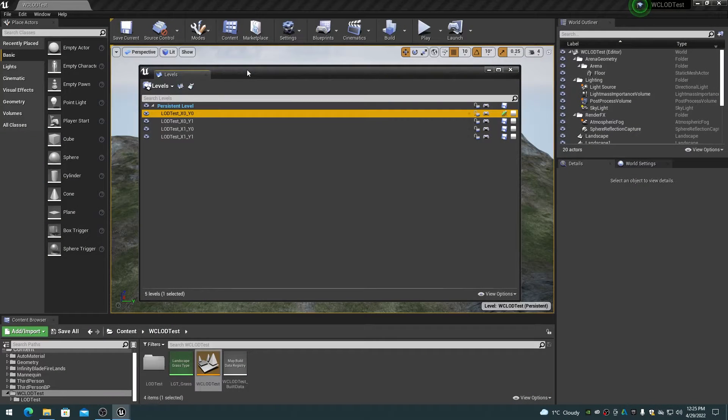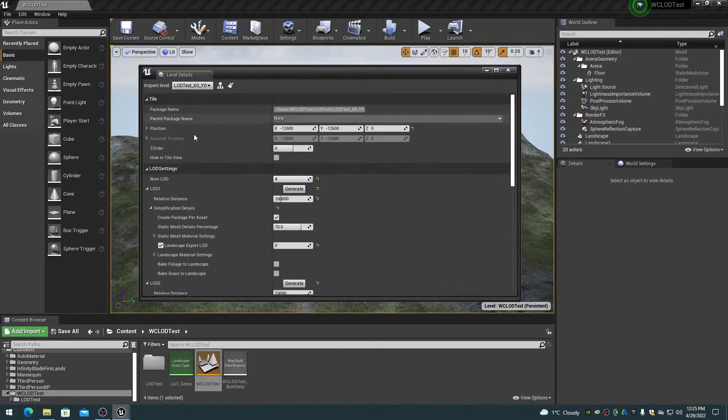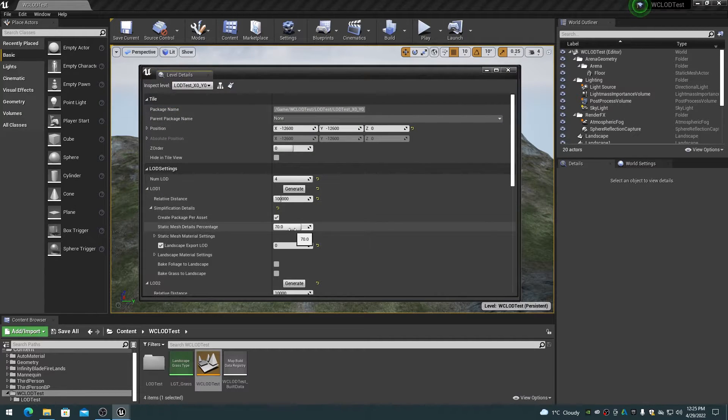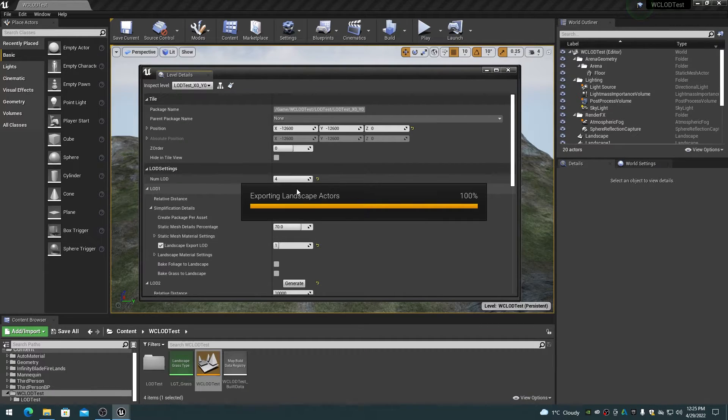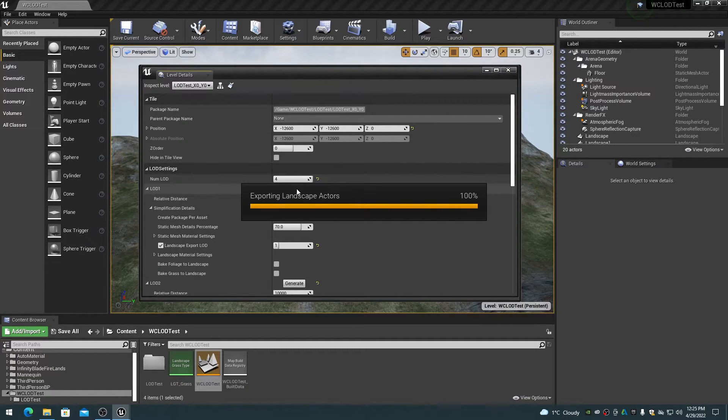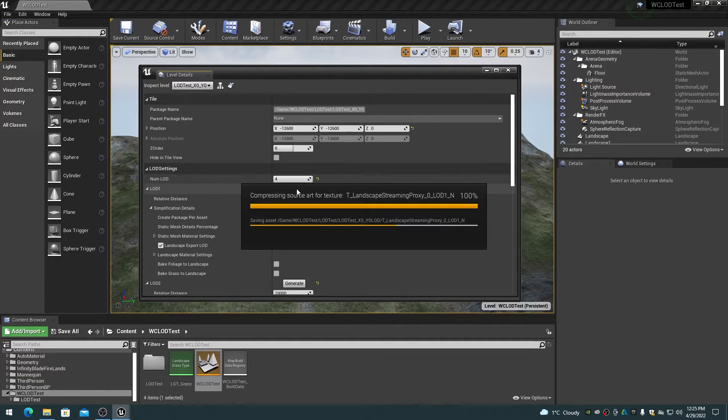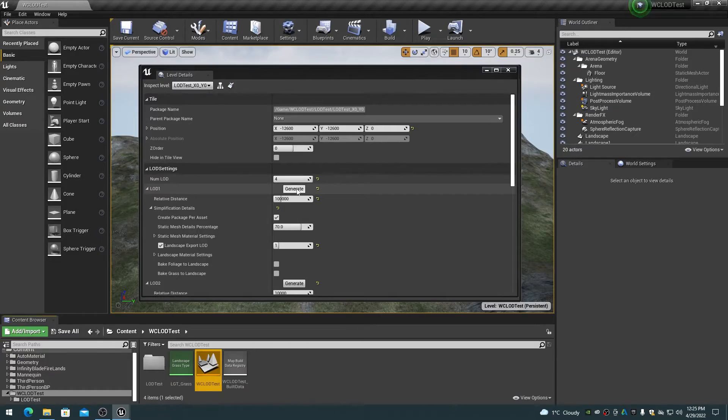Note that if you recreate LOD 1, it will overwrite any existing LOD 1 data. So if the editor crashes and you aren't sure where you got to, you can always recreate all LODs again without worrying about deleting any old LOD files.